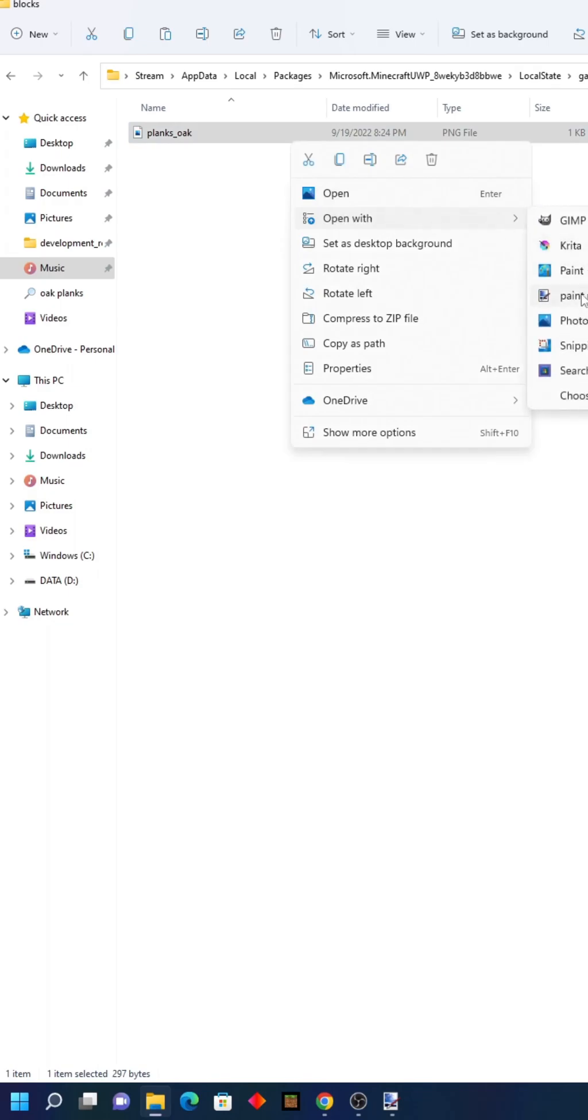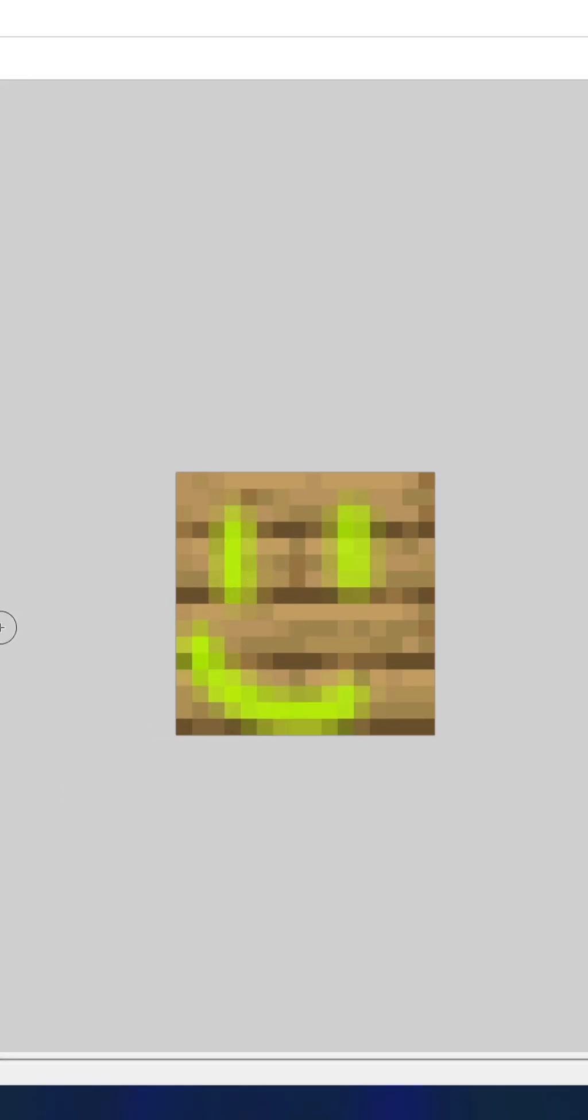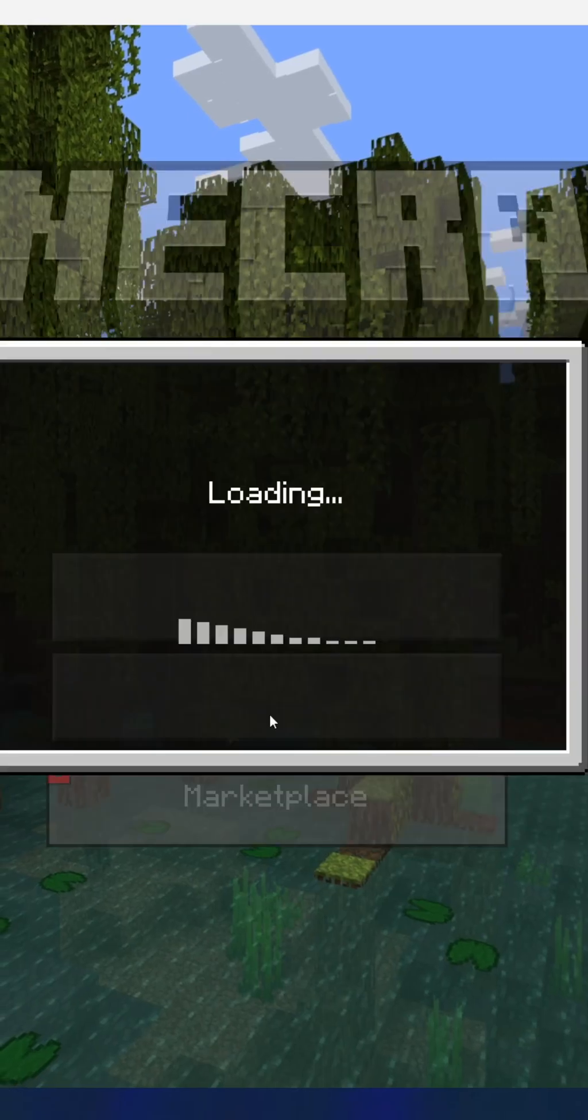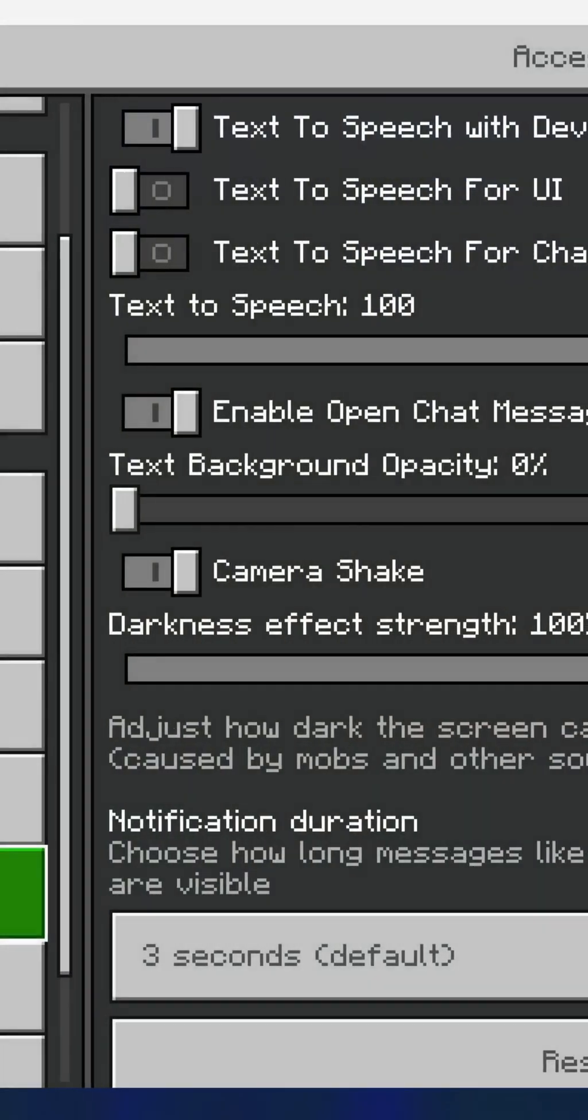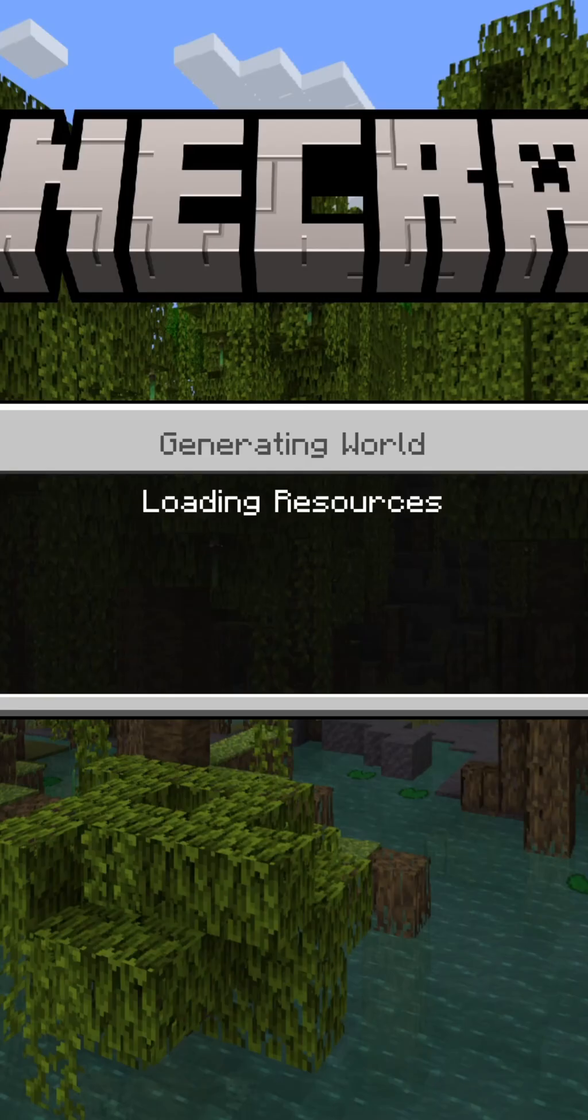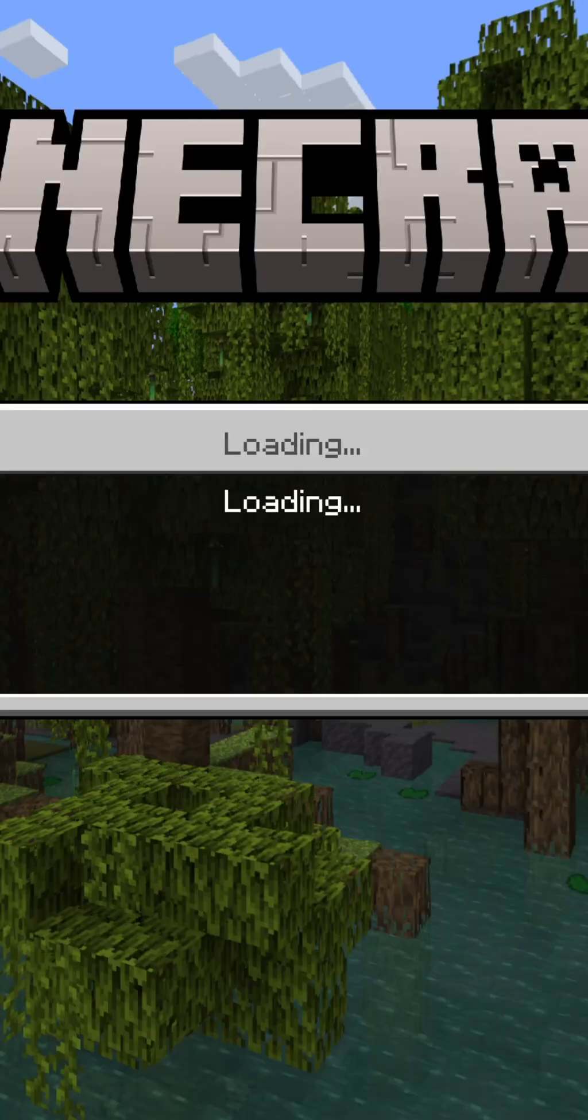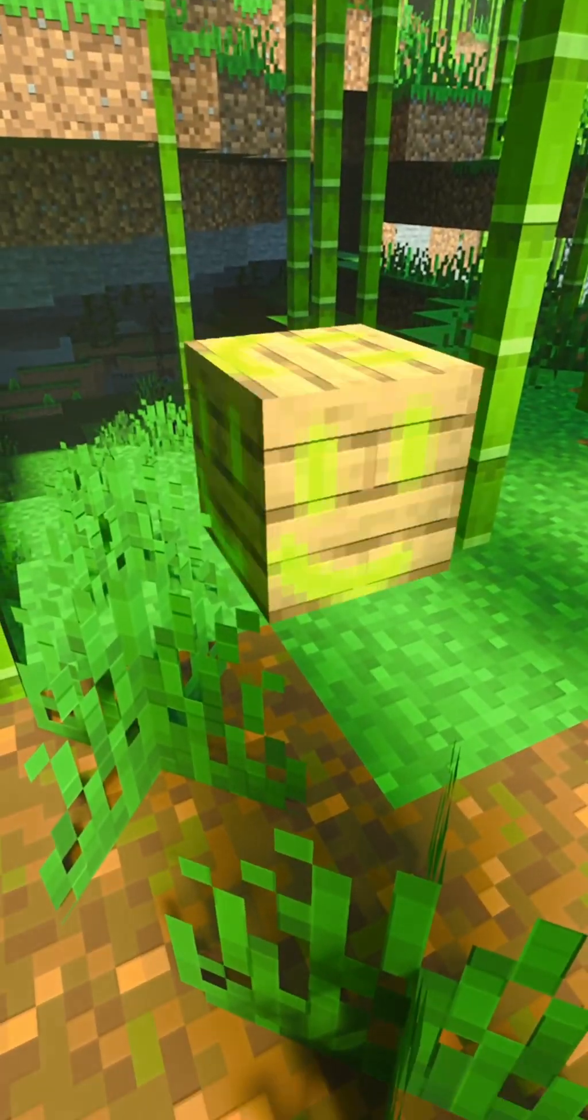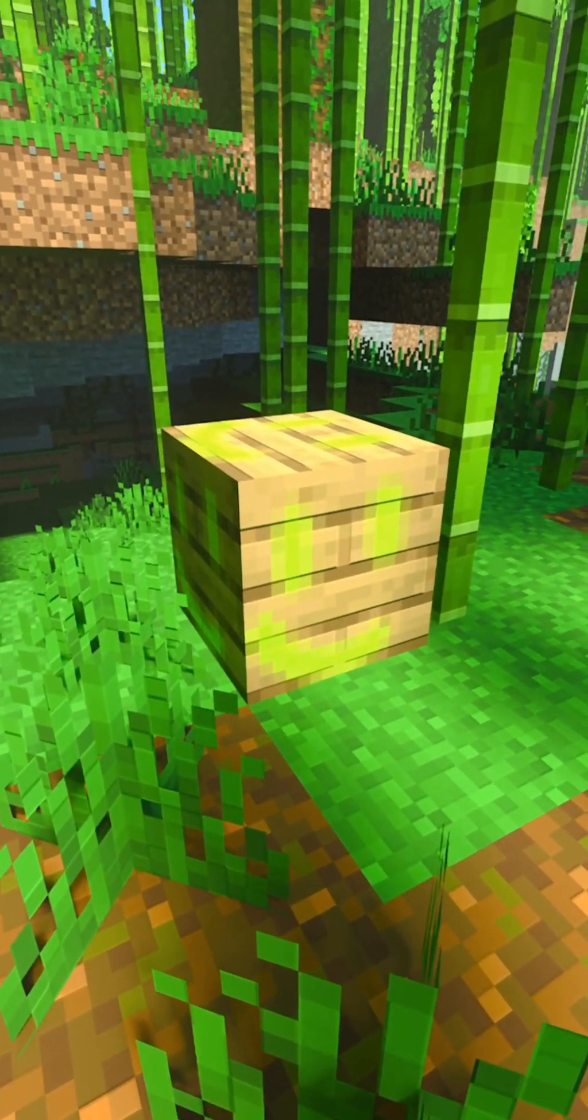Edit the block to your heart's content and don't forget to save it. Enable it in the global resources, and now you can experience your texture in all its glory.